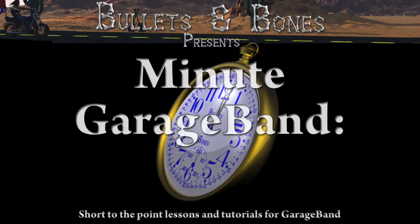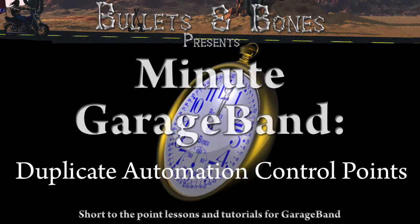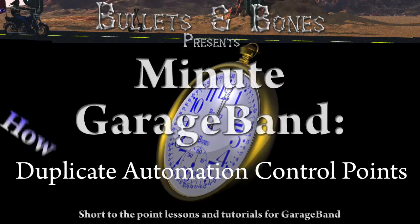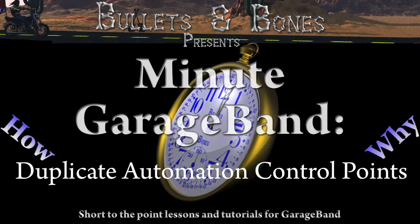In this episode of Minute GarageBand, we're going to show you how to duplicate automation points within a GarageBand track.